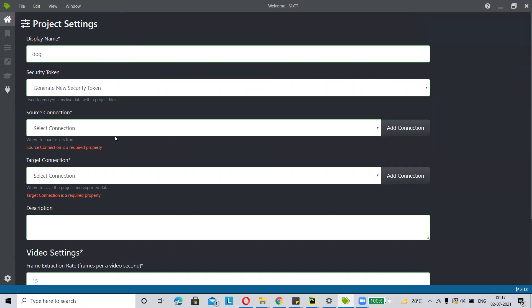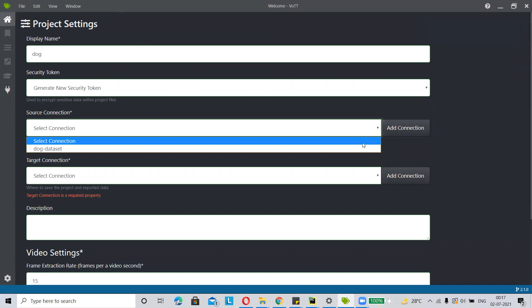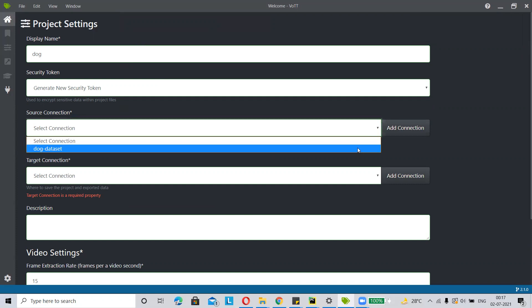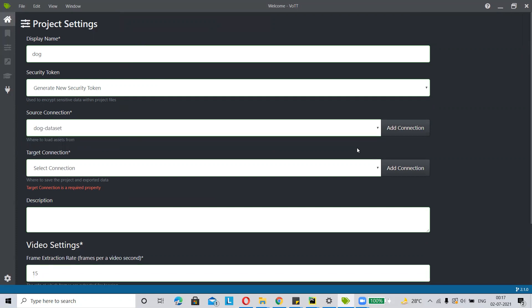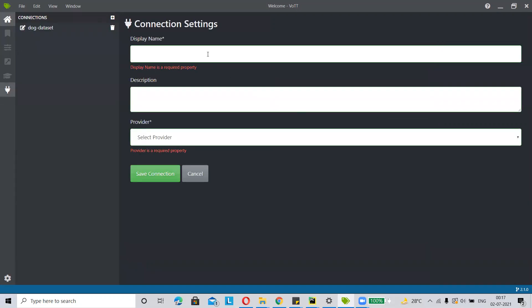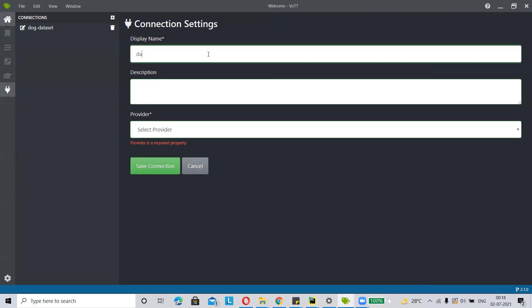Then go to the source connection and add your source connection path. Then in the same way, you have to set up the target connection — just click on add connection, give a name and display name, and remember it. My target connection name will be dog data.